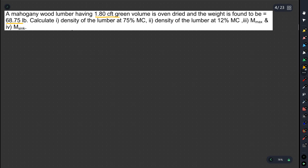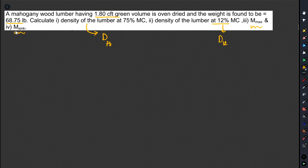The oven dry weight is 68.75 LB. We calculate the density D. Our MC is 75. Our d is 75, and the density is 12. And we also need M max and M sink.